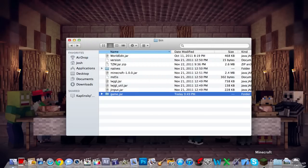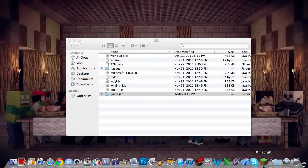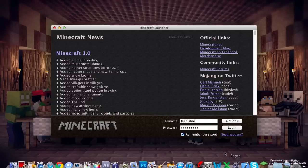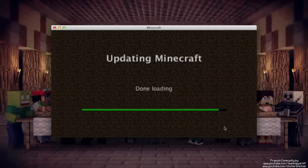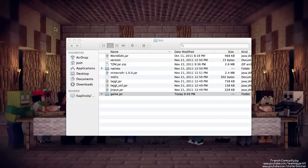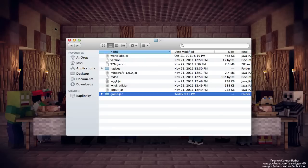You've removed the minecraft.jar so it doesn't know what to do. Just end up there, and there we go. All right.